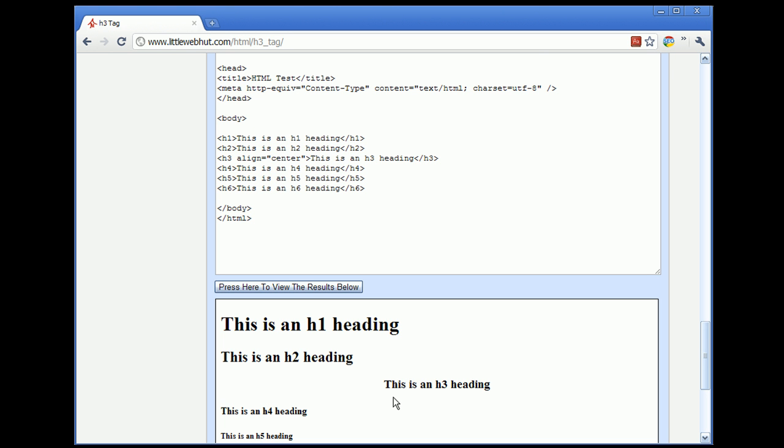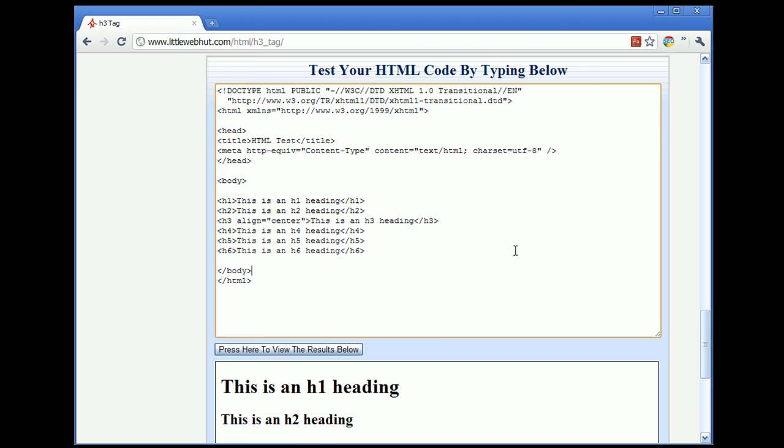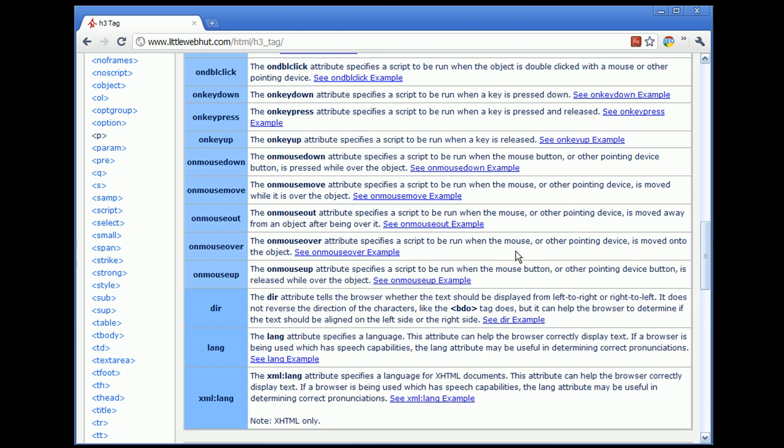A second question that you might have is, how can I determine if an attribute is deprecated? To determine if an attribute is deprecated, you can go to the Attribute Summary section of the web page.